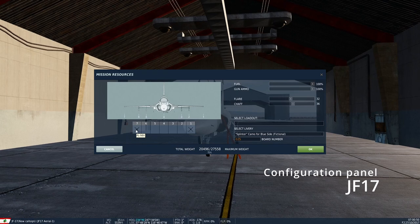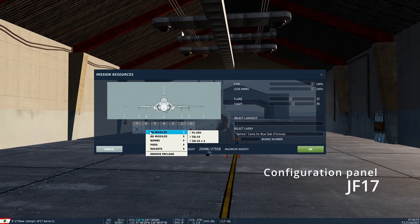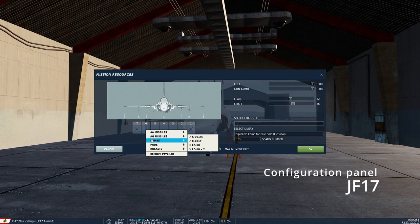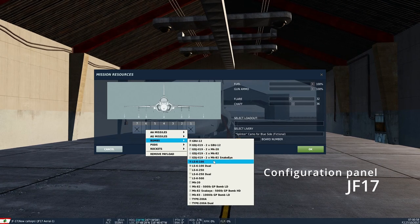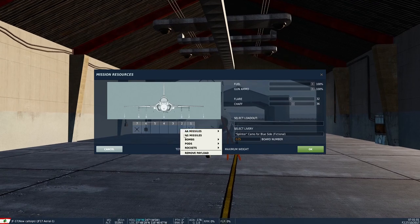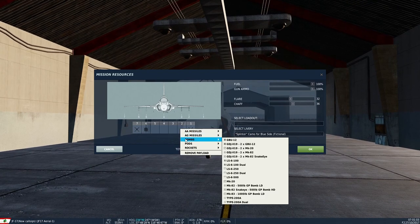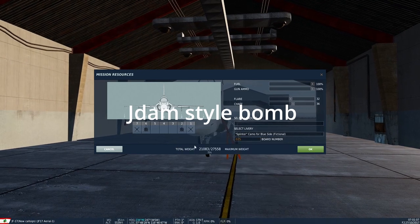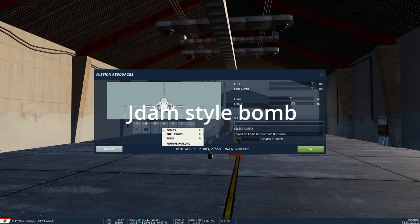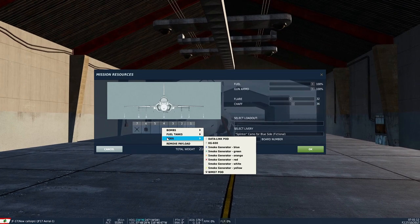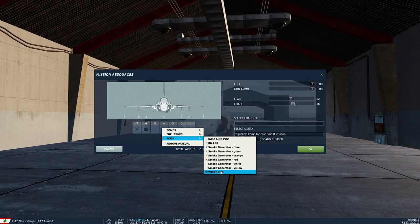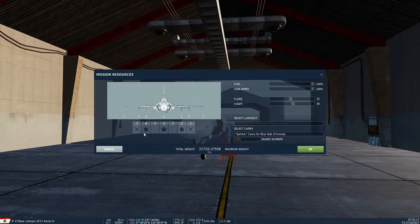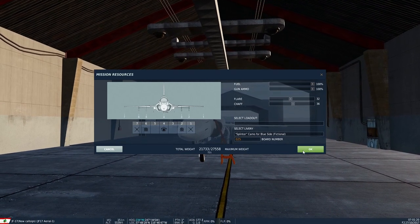These are the PL-5E's. Later I'll be testing out the new LS-6-100 glide bomb. It's a JDAM-style type of bomb, so I'm going to put those on and also a WMD-7 pod, which is like the TGP pod.